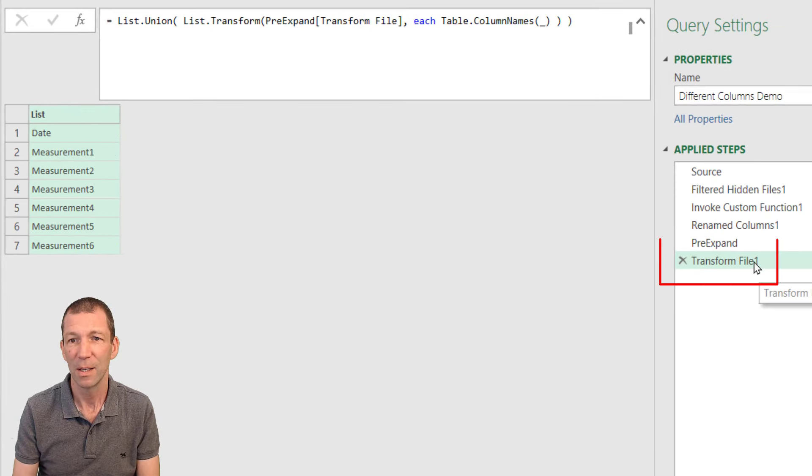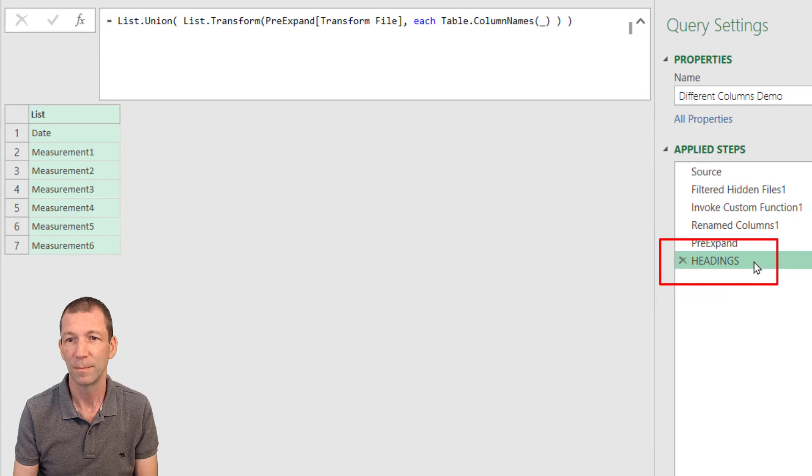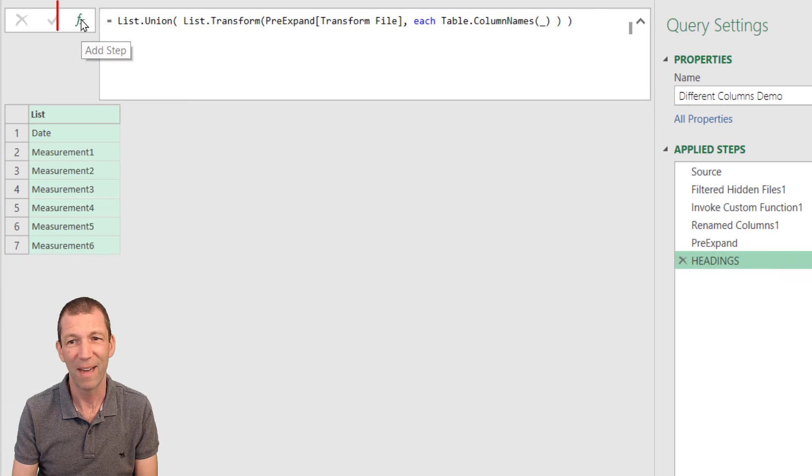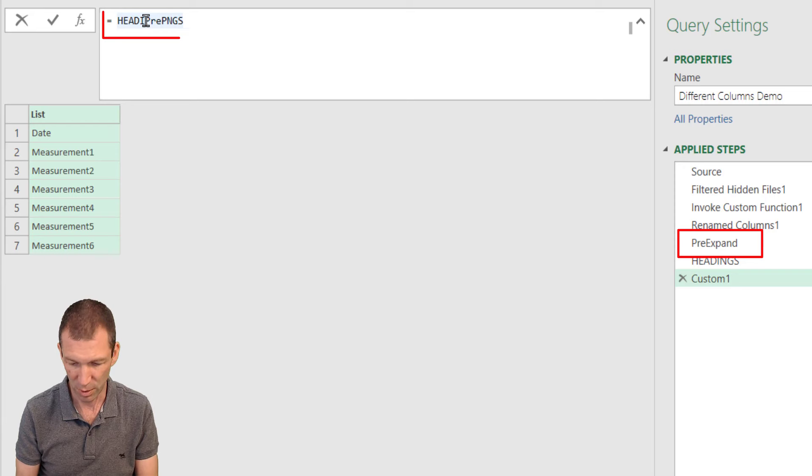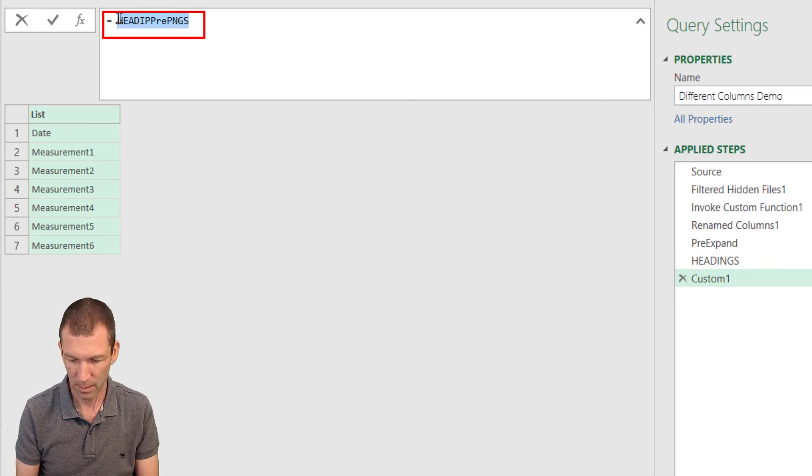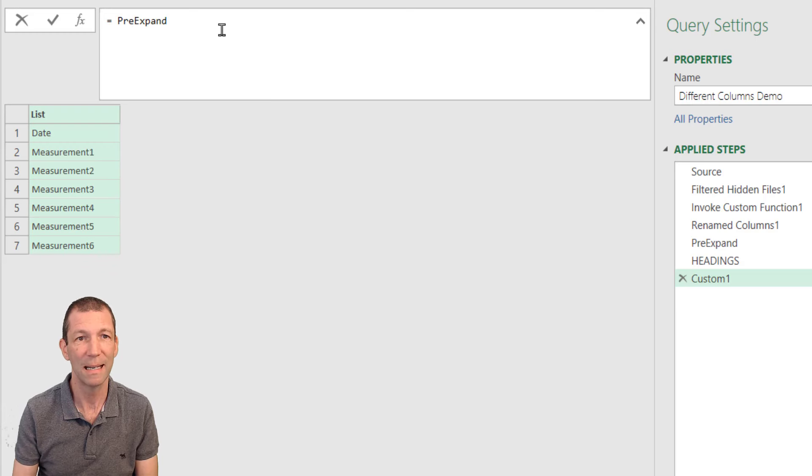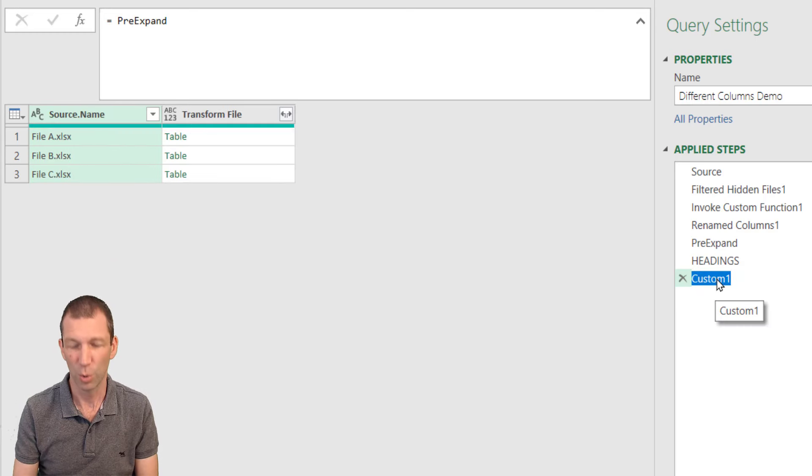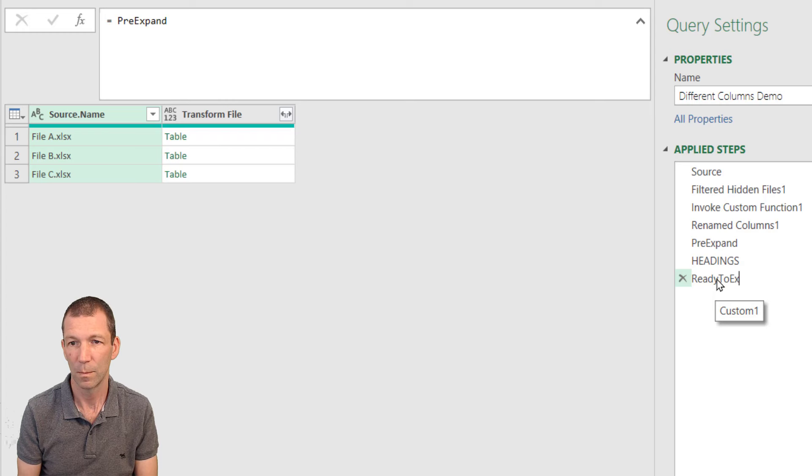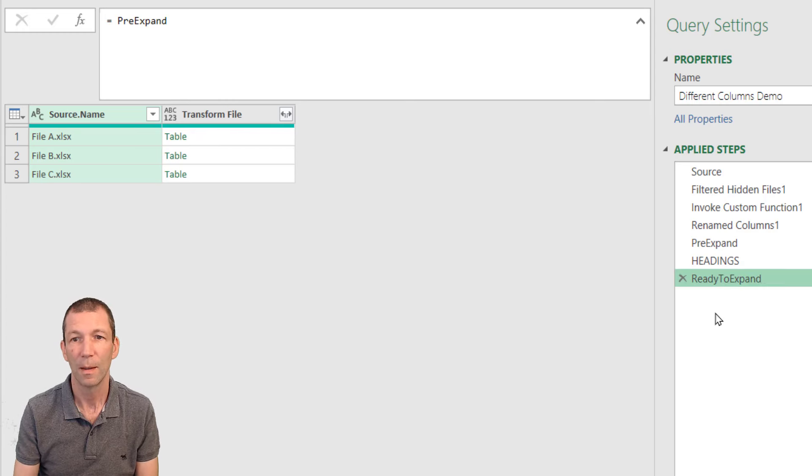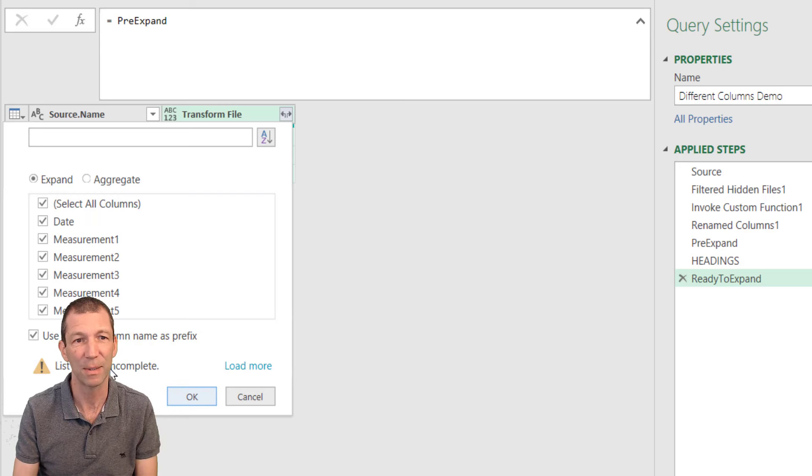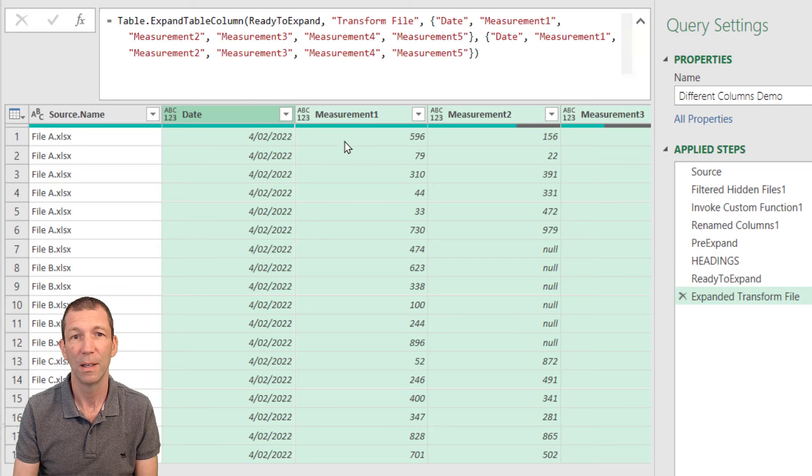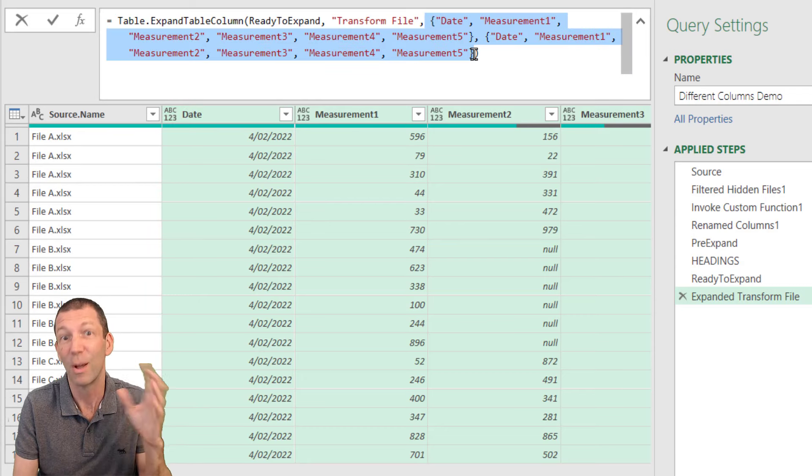These are my headings. Then I'm going to add and press fx and refer to the pre-expand step just to bring this back. So pre-expand, enter. I'll just call this ready to expand. And then I'll click the expand button. Now I could wrap all this in one simple step, but I like breaking it out into different elements. I won't use the original column name and I'll click OK.